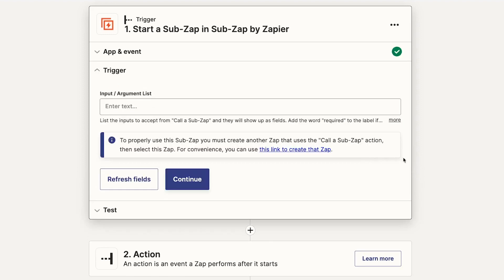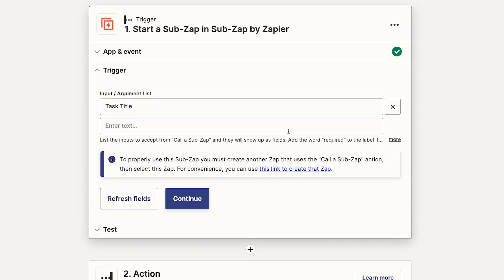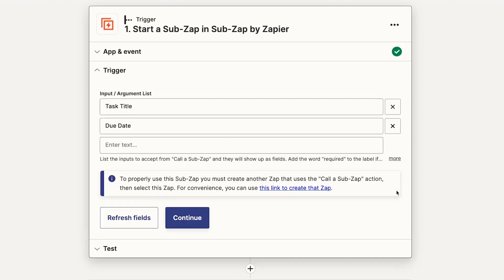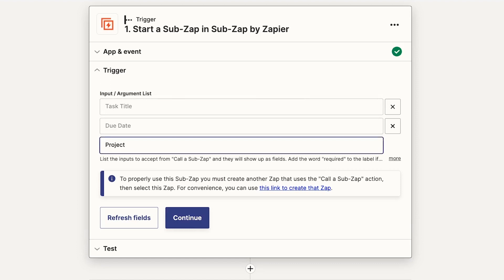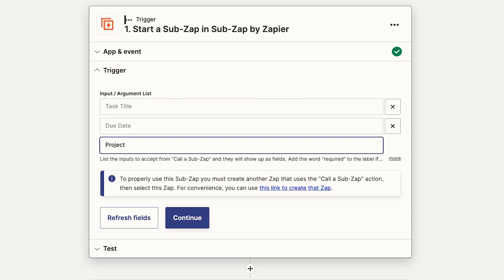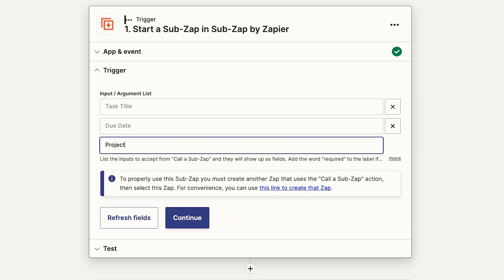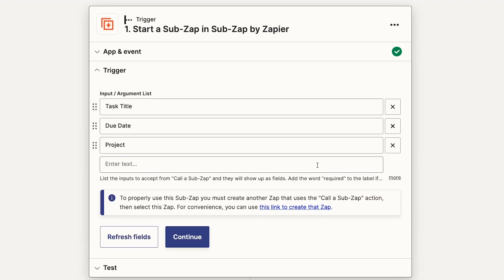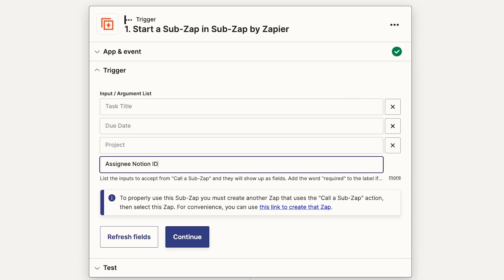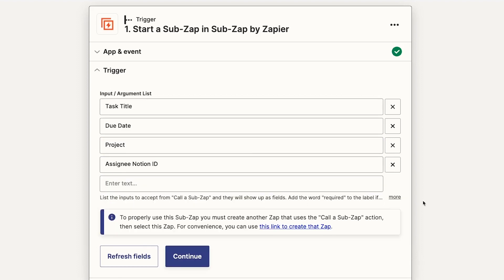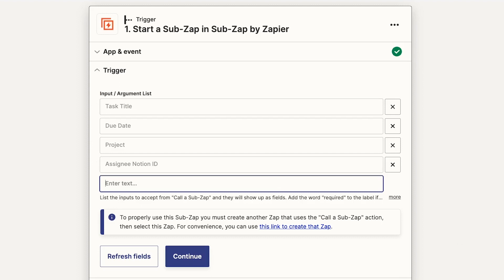Then, fill in any inputs or arguments you want the SubZap to collect from the parent Zap. The SubZap won't automatically have access to any of the data gathered in the parent Zap's trigger and actions. Any data that you want to use from your parent Zap needs to be included in these inputs. In our example, there are a few fields we'll need in order to create a complete task, like Task Title, Due Date, and Project.